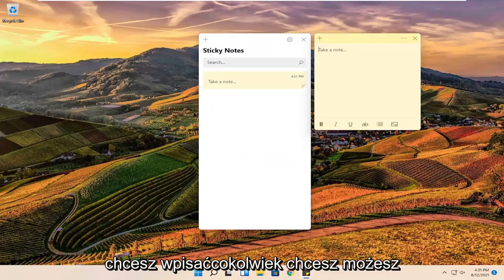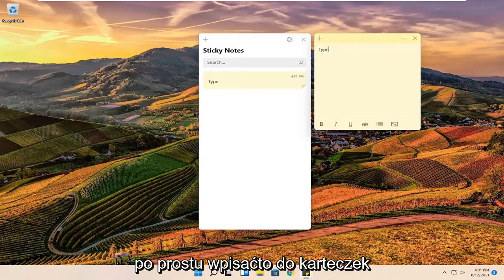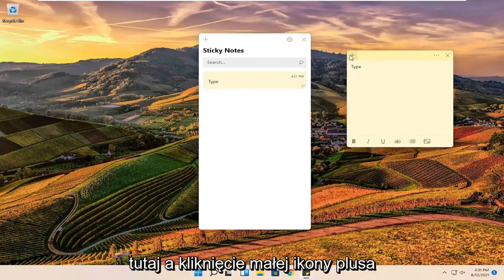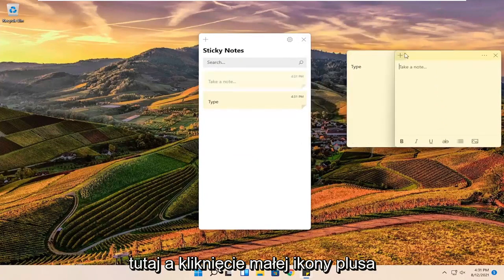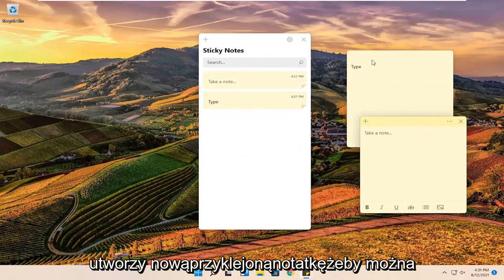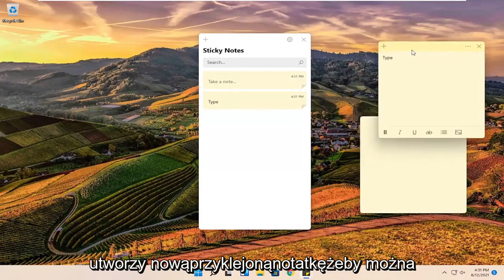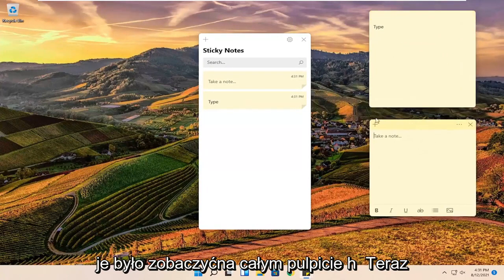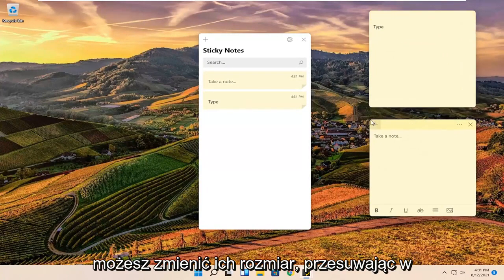At this point if you want to type anything you want you can just type it into the sticky notes over here. And clicking the little plus icon will create a new sticky note. So you can see them all over the desktop here.